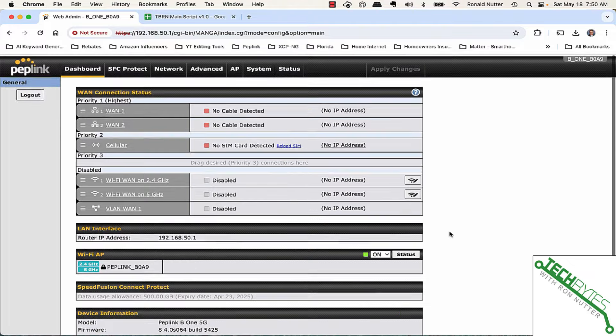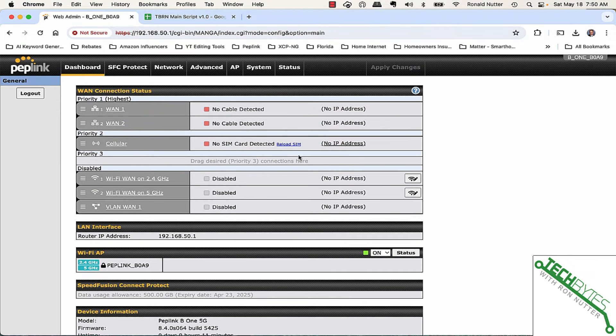And there's quite a bit in here. We're going to look through just kind of a general tour of the interface. Now, here's the secret sauce on the PepLink.